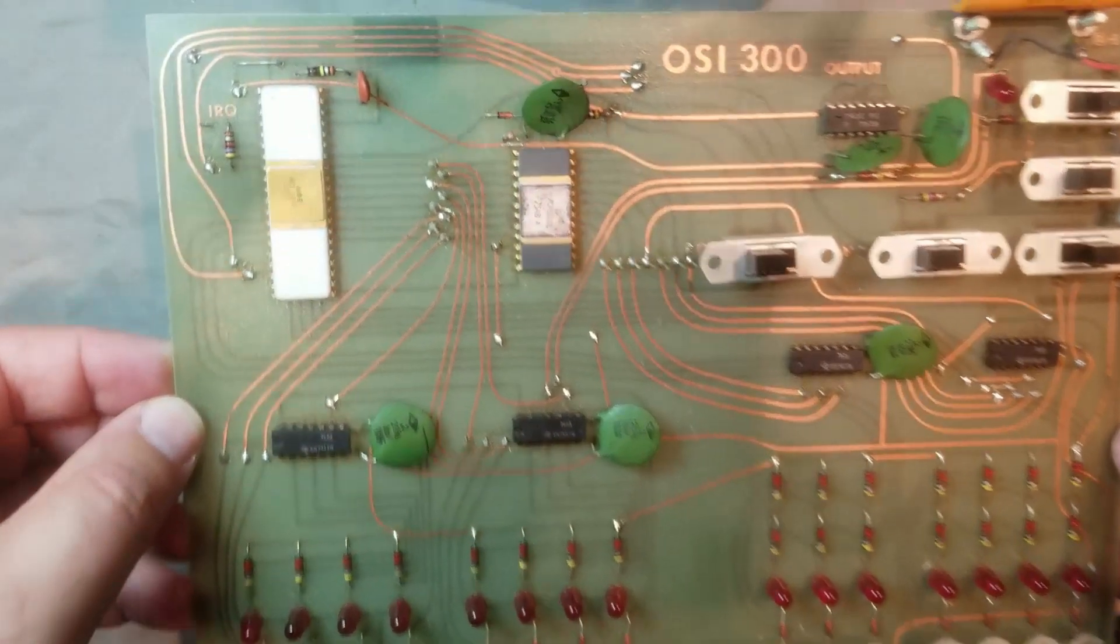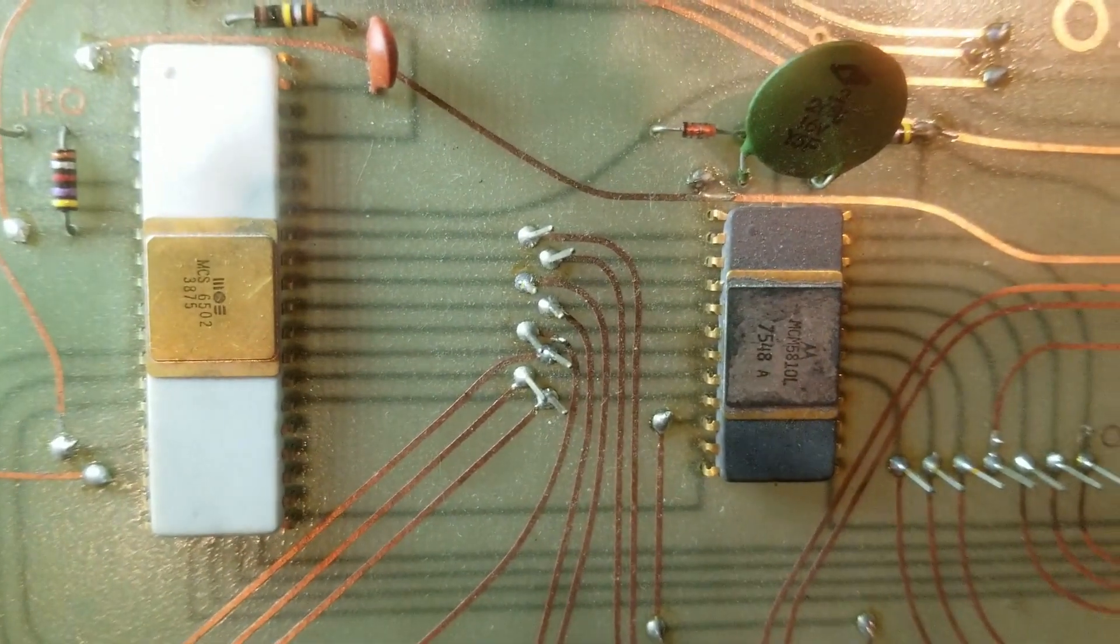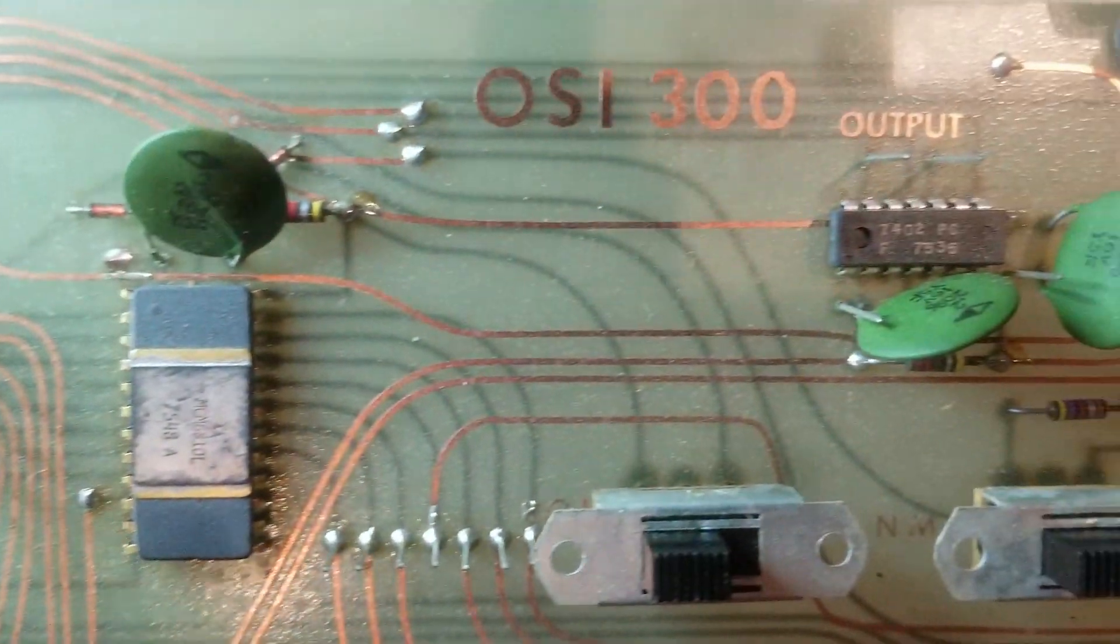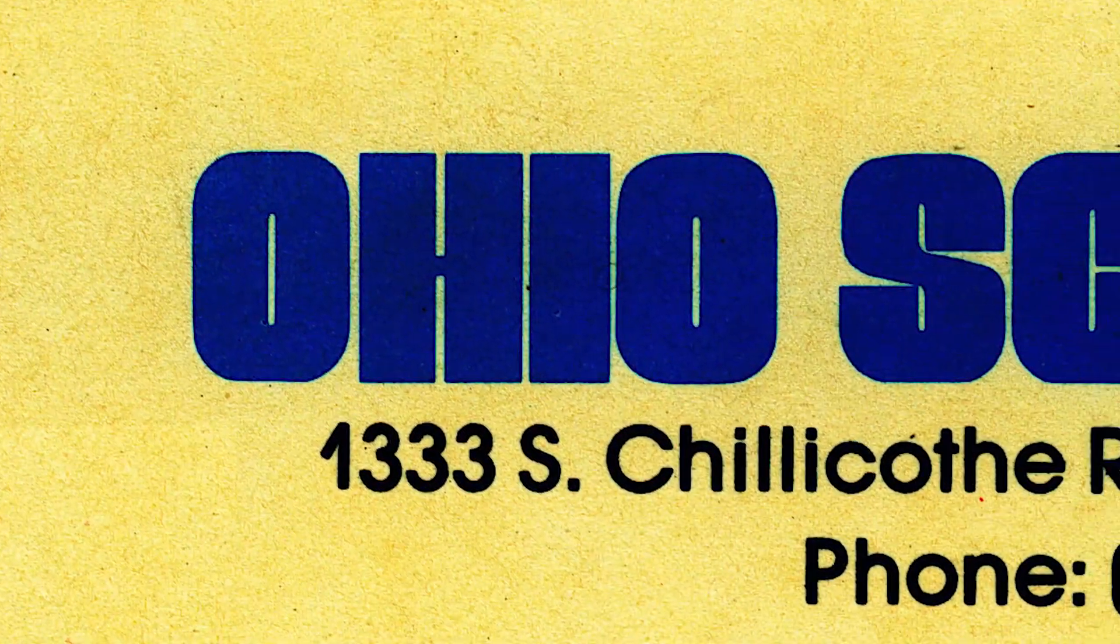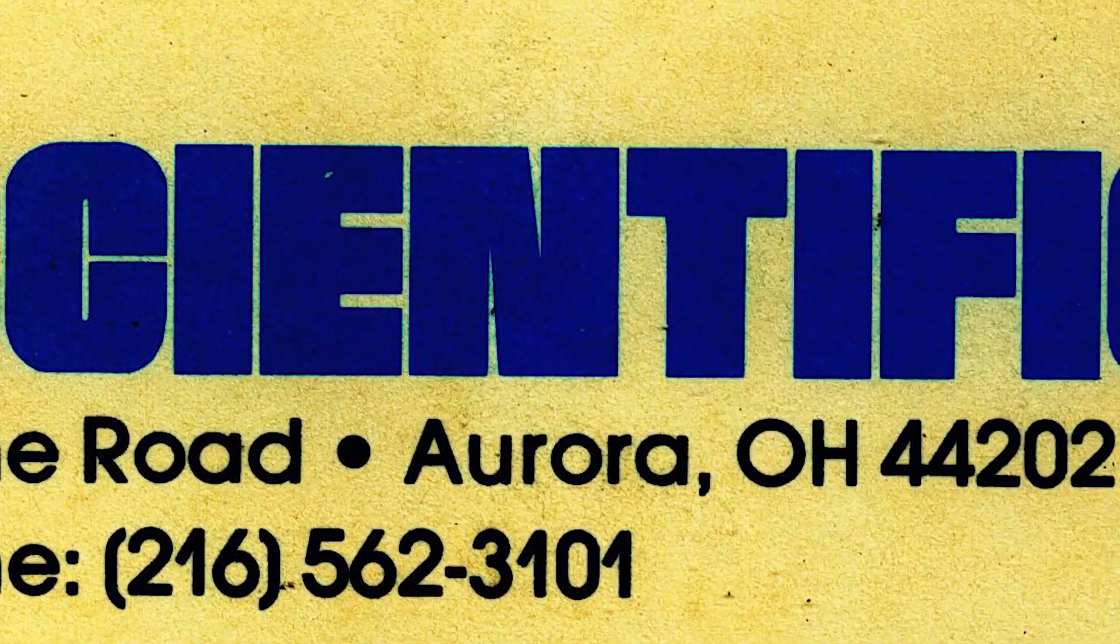Alright, so this is one of the rarer items in my collection. This is an OSI 300 Trainer Board made by a company called Ohio Scientific Instruments. I'll give you two guesses as to which state they're from.